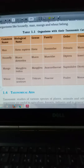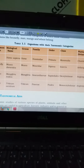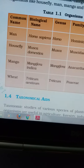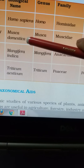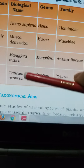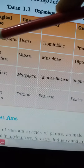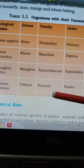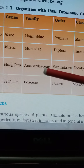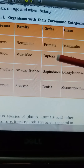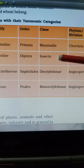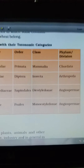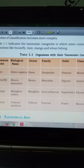Here is a good example of how taxonomic classification is related. Common names: man, housefly, mango, wheat. Their biological names are Homo sapiens, Musca domestica, Mangifera indica, and Triticum aestivum. The first name is the generic name and the second is the specific name. The genera are Homo, Musca, Mangifera, and Triticum. Families include Hominidae, Muscidae, Anacardiaceae, Poaceae. Orders are Primates, Diptera, Sapindales, Poales. Classes are Mammalia, Insecta, Dicotyledonae, Monocotyledonae. The phylum for man and housefly is Chordata and Arthropoda; for mango and wheat it is Angiospermae.